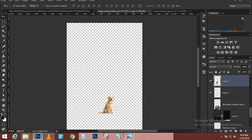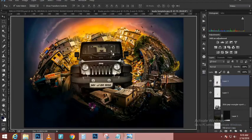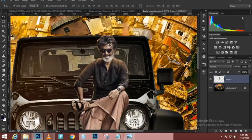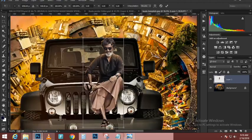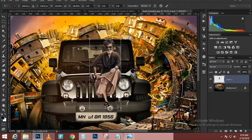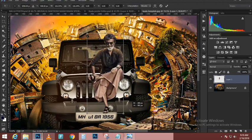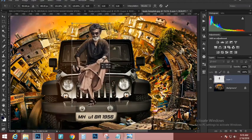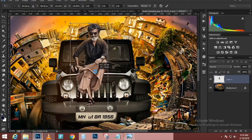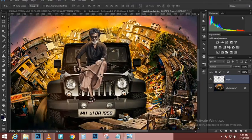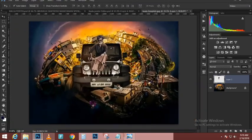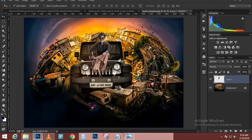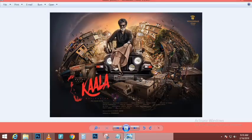Now that I have a selection active around the snowboarder, I'm going to select that top layer and click on the layer mask icon to create a mask around the snowboarder. Then I'll click on this top layer, hold Shift, and click on the layer below it so they're both selected.